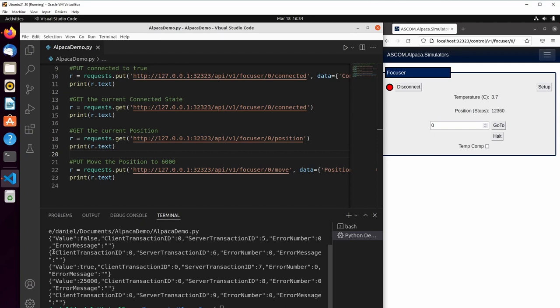We then put or set the connected value to true. And because we didn't get an error number or an error message, we know that it succeeded.